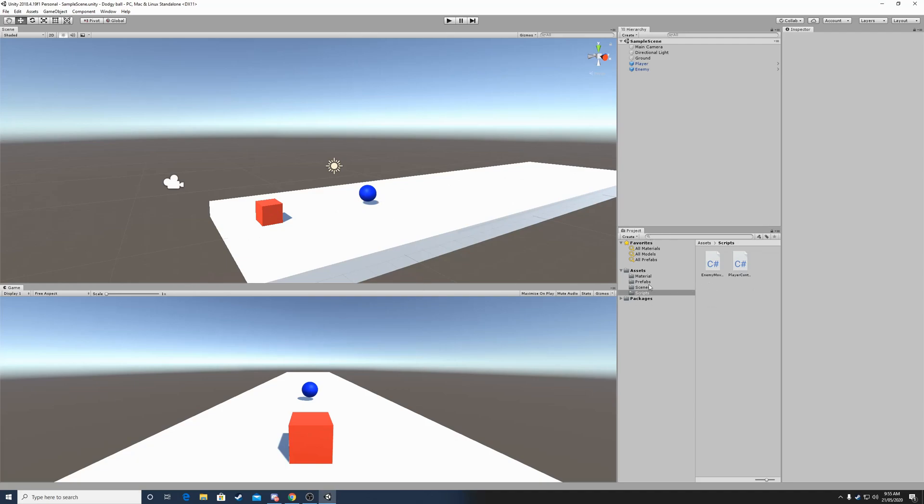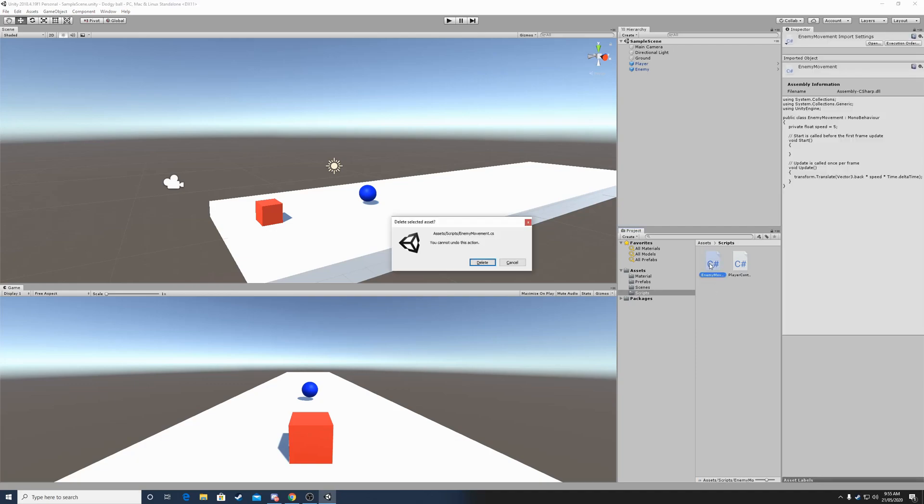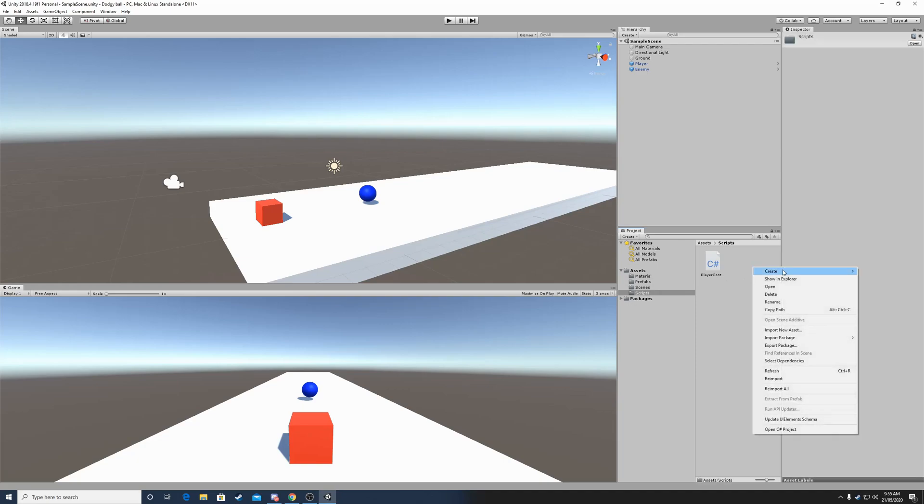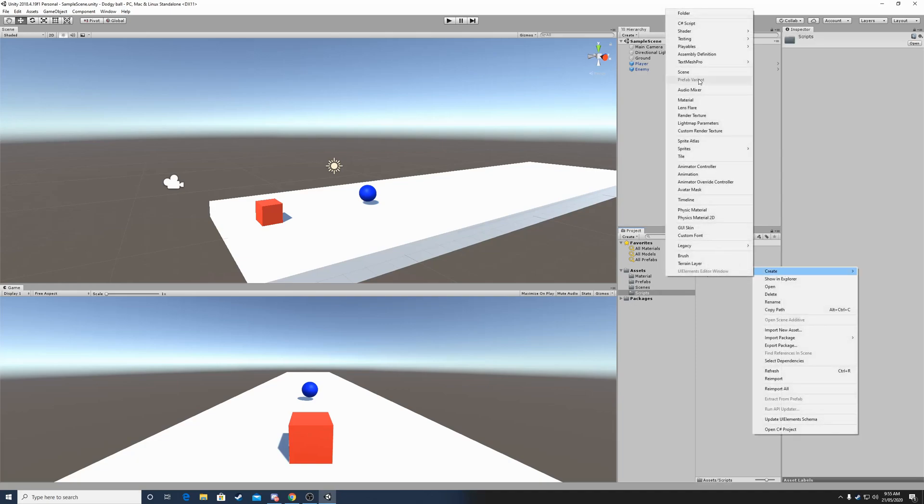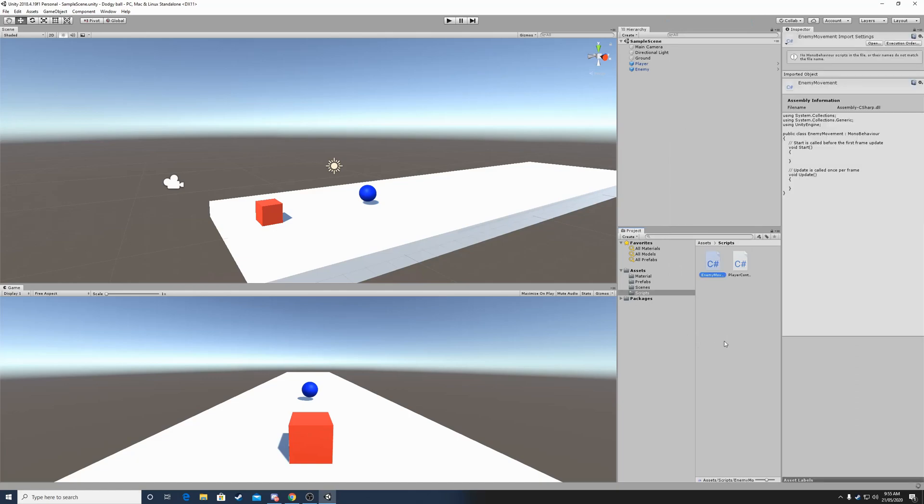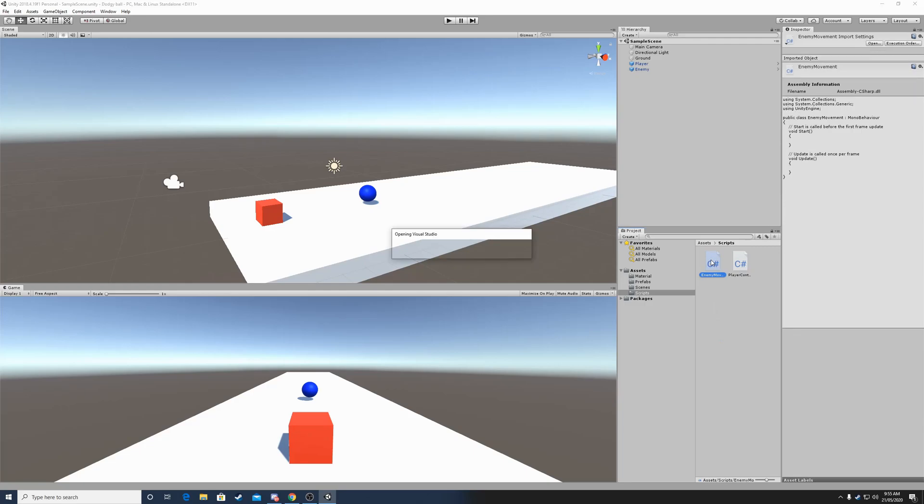So let's get right into it by making an enemy movement script. Let's press create and hit C-sharp script, name it enemy movement, and then double click on it.